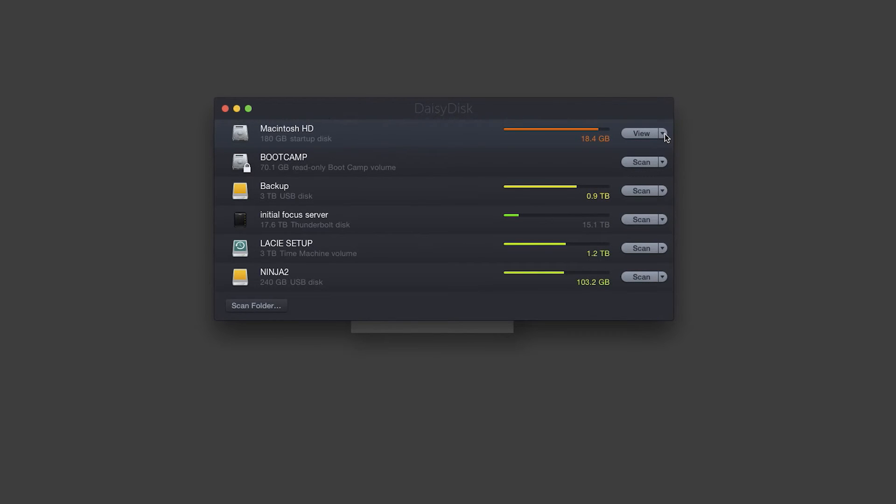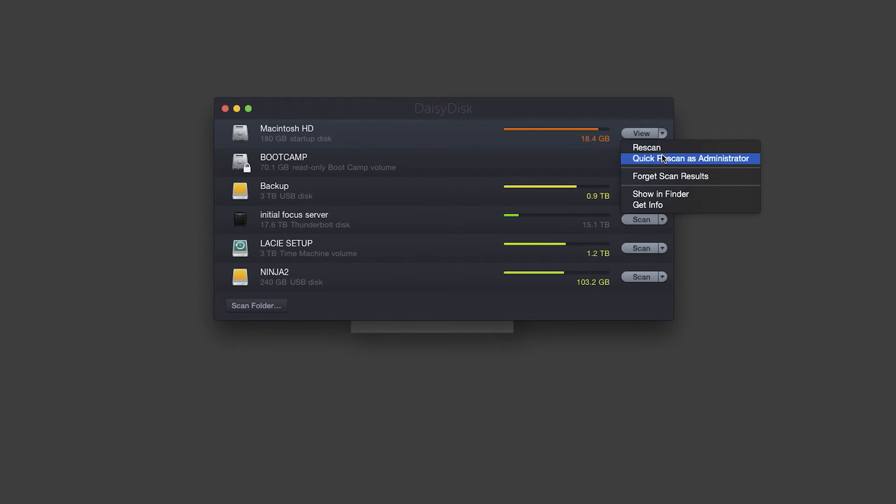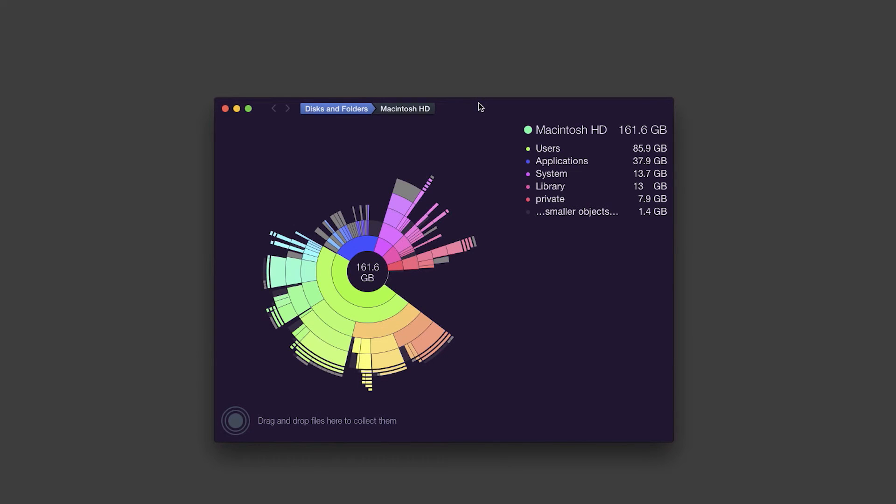Now if I go back to Disks and Folders and I click this little arrow here right next to View, or if you're starting up the app it'd be right next to where it says Scan, you can choose this option: Quick Scan as Administrator. So now that we're scanned into the administrator view...